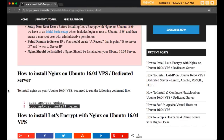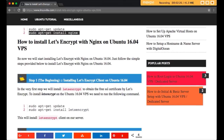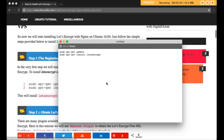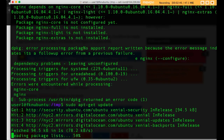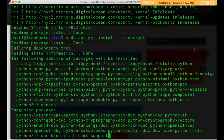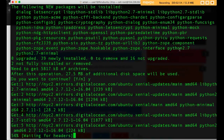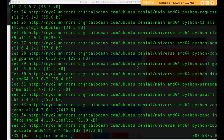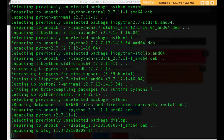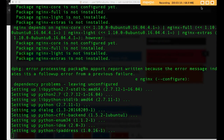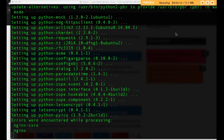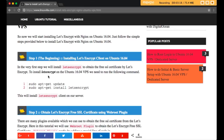Nginx has been installed on our server. Now we will install the Let's Encrypt client. To do this, first update your package list, then run apt-get install letsencrypt. This will take a few seconds.